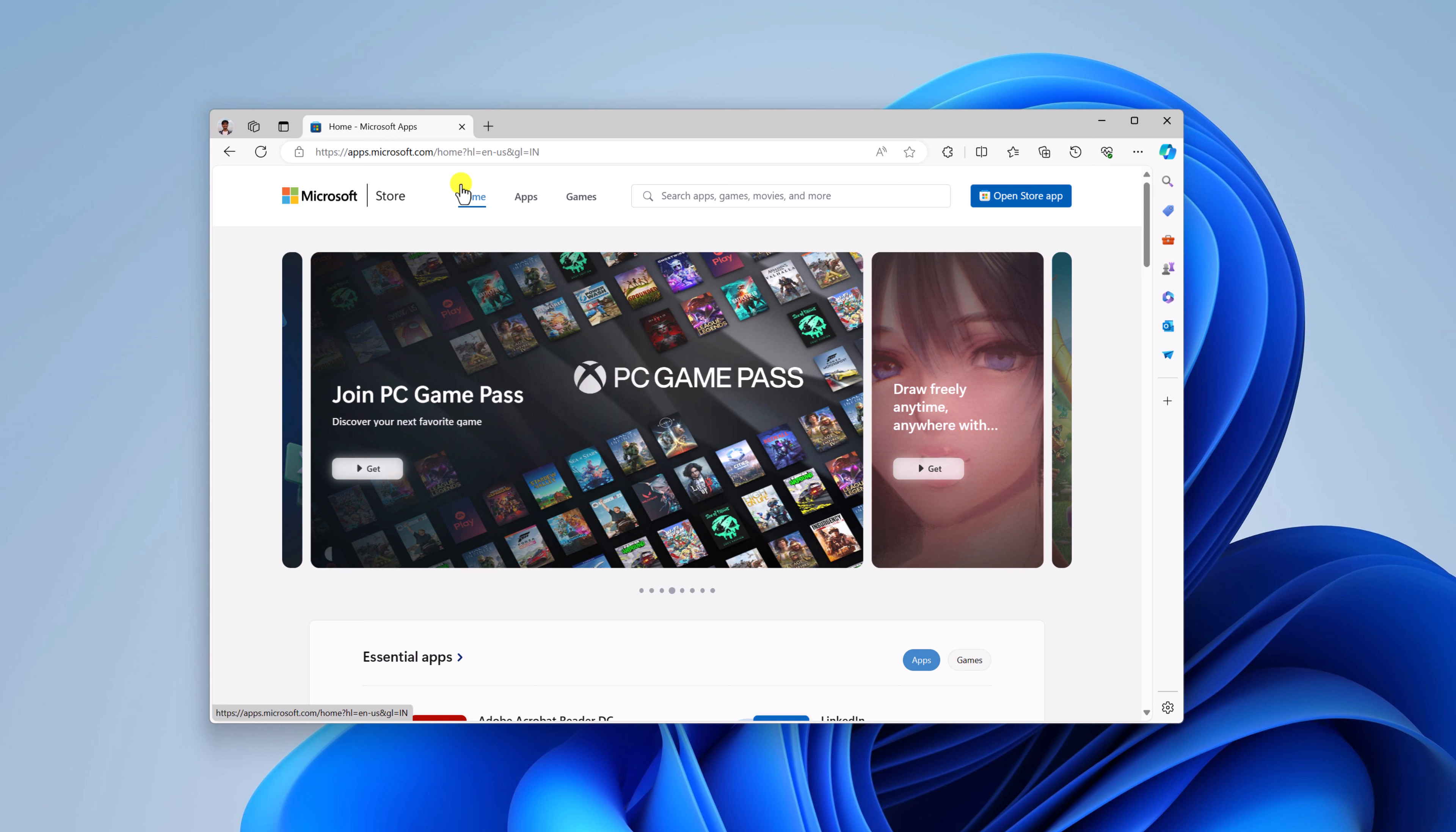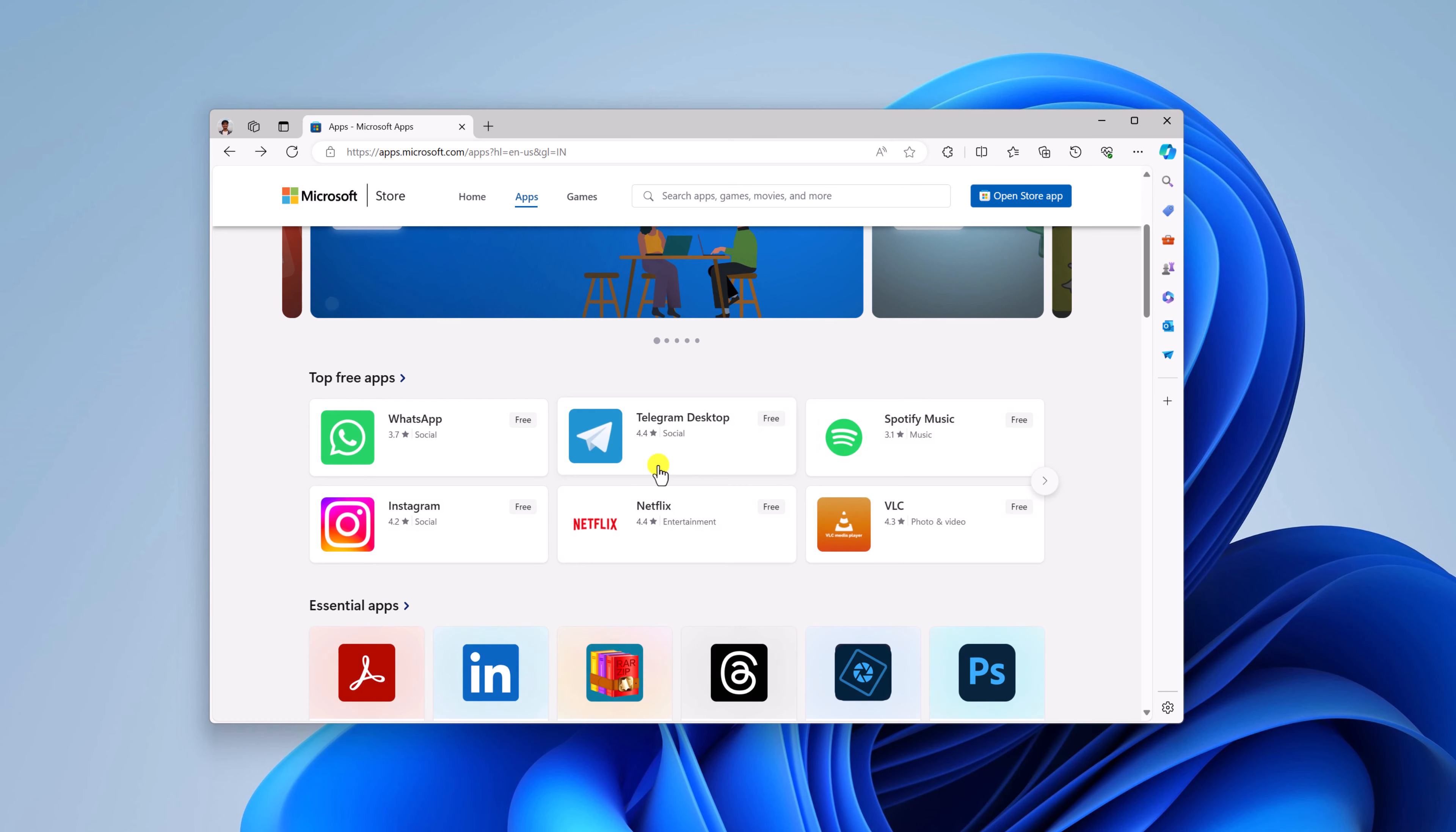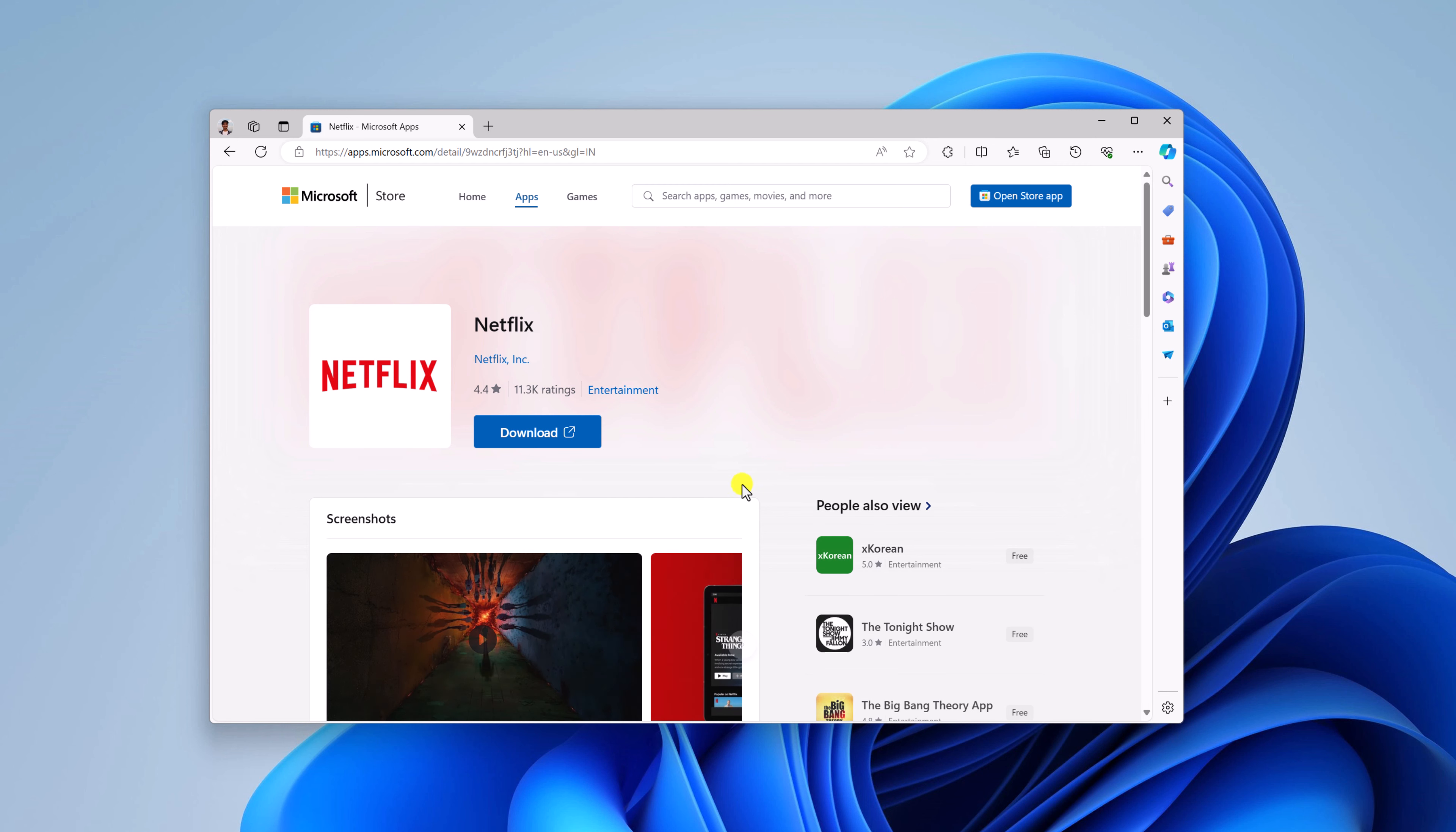This will allow you to access the web interface of Microsoft Store. Now to install applications using the web interface, simply search for the application that you want to install. Say for example, I want to install Netflix application. I will simply select Netflix application, or else you can also search for the application on the search option.